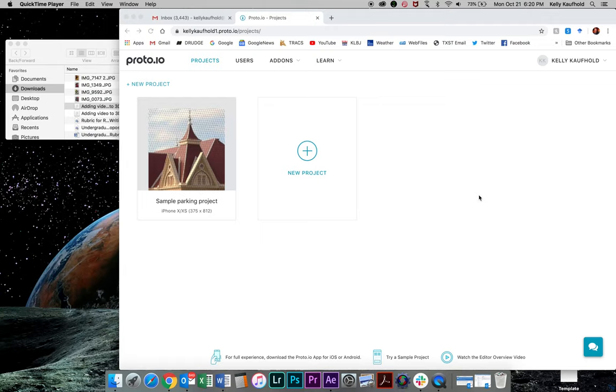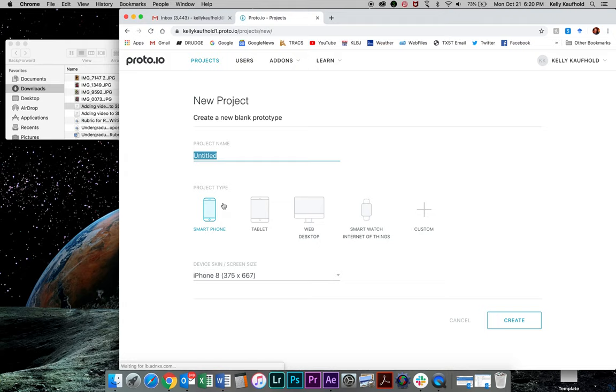I'm going to walk you through a few basics in Proto.io. Just a few minutes and it'll get you started. So what I'm going to do is start with a new project and I'll select my device. So I have an iPhone 10. I'm going to go to phone. We'll select iPhone XR which is just all of the 10s of the same size.